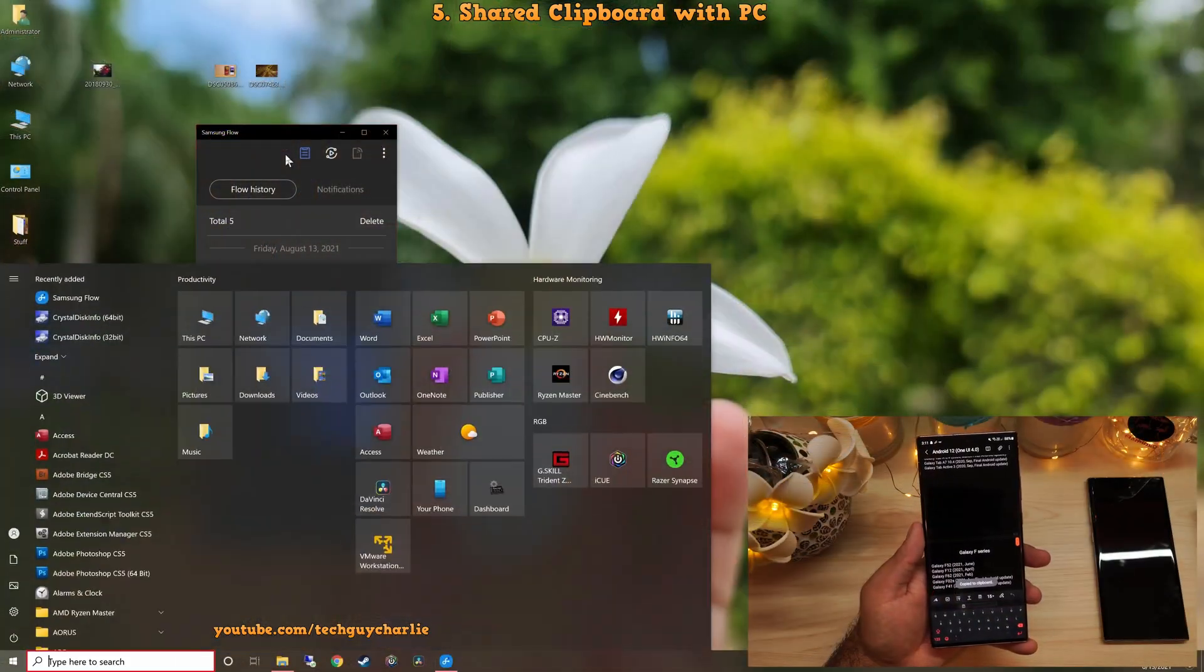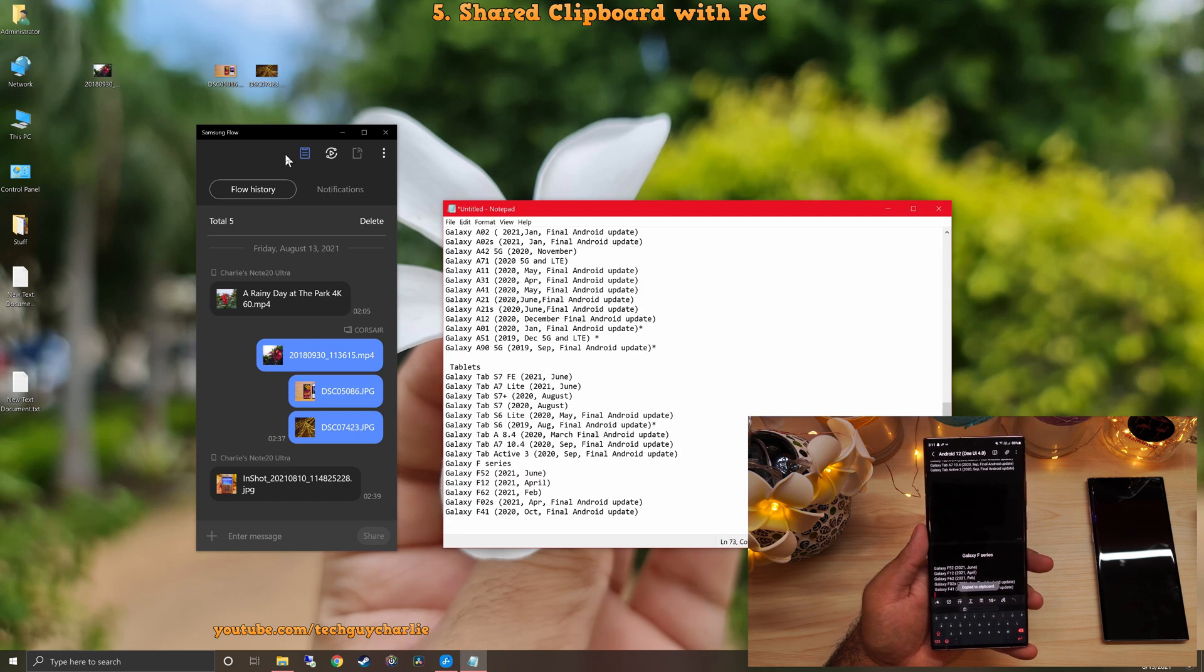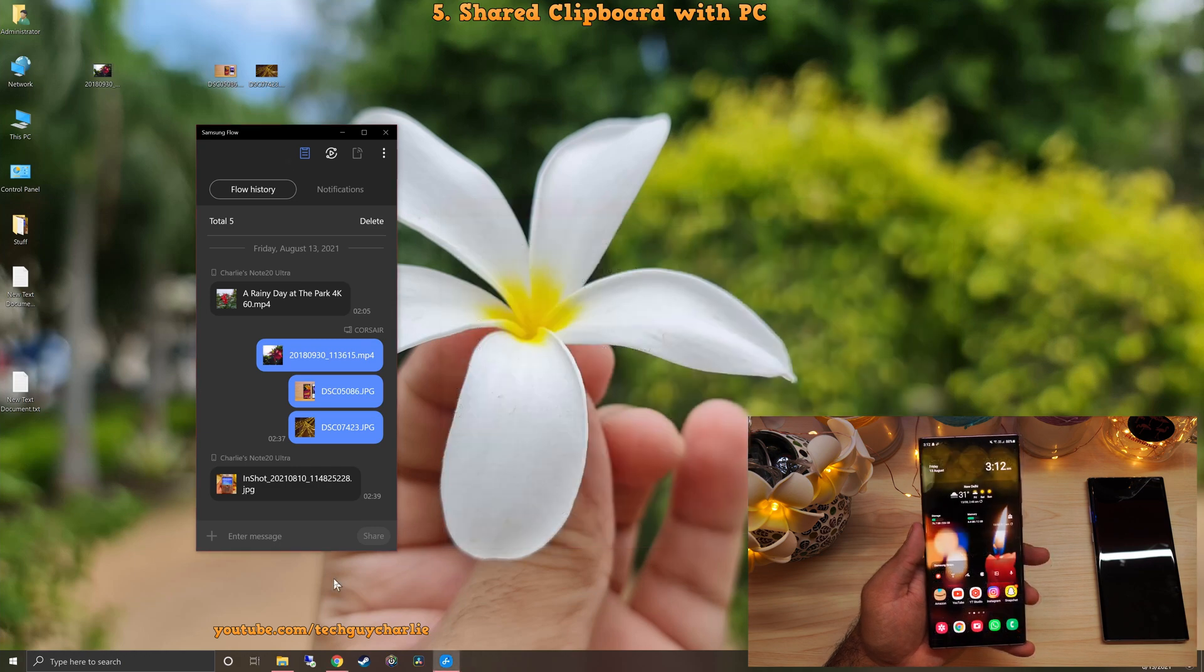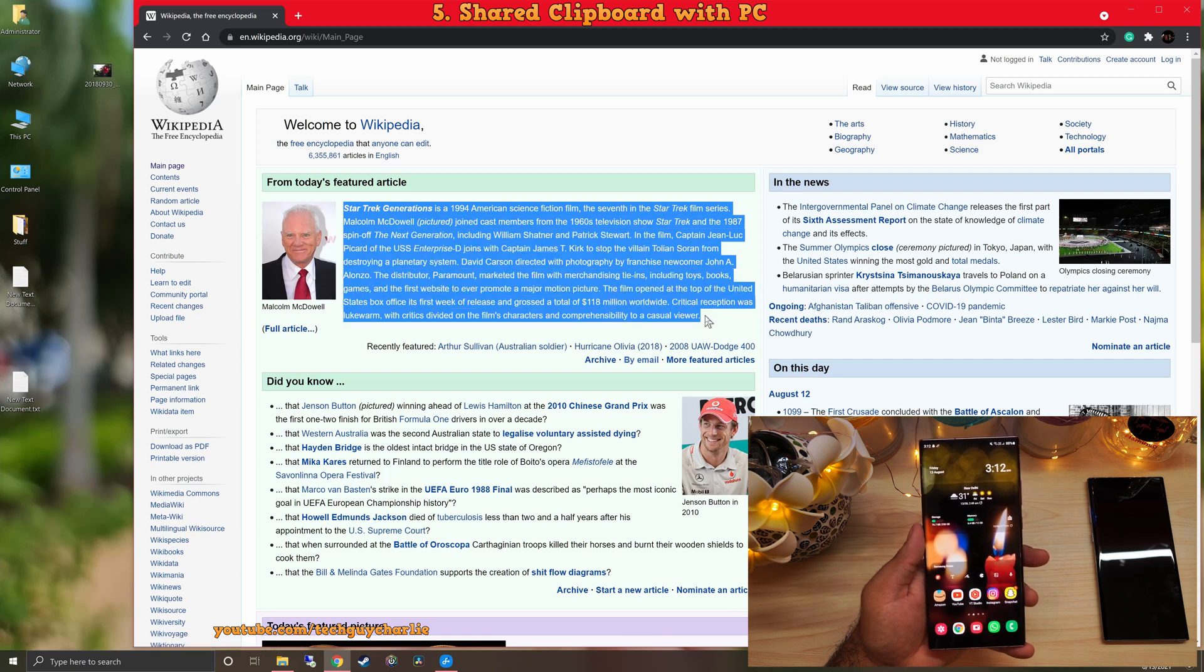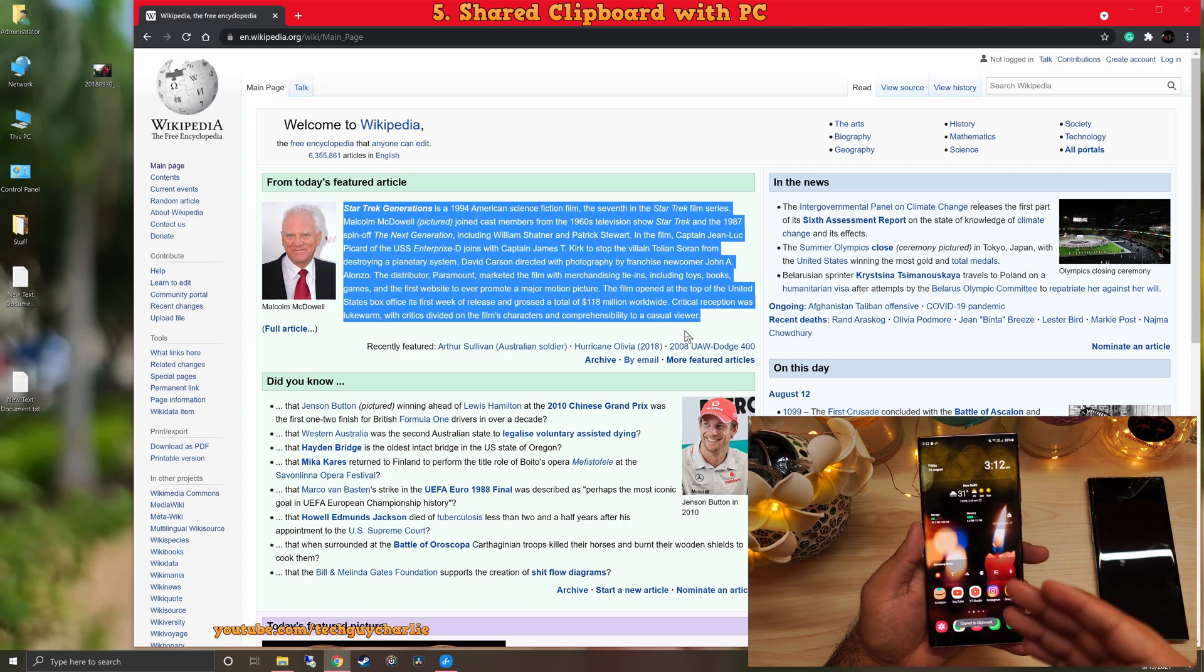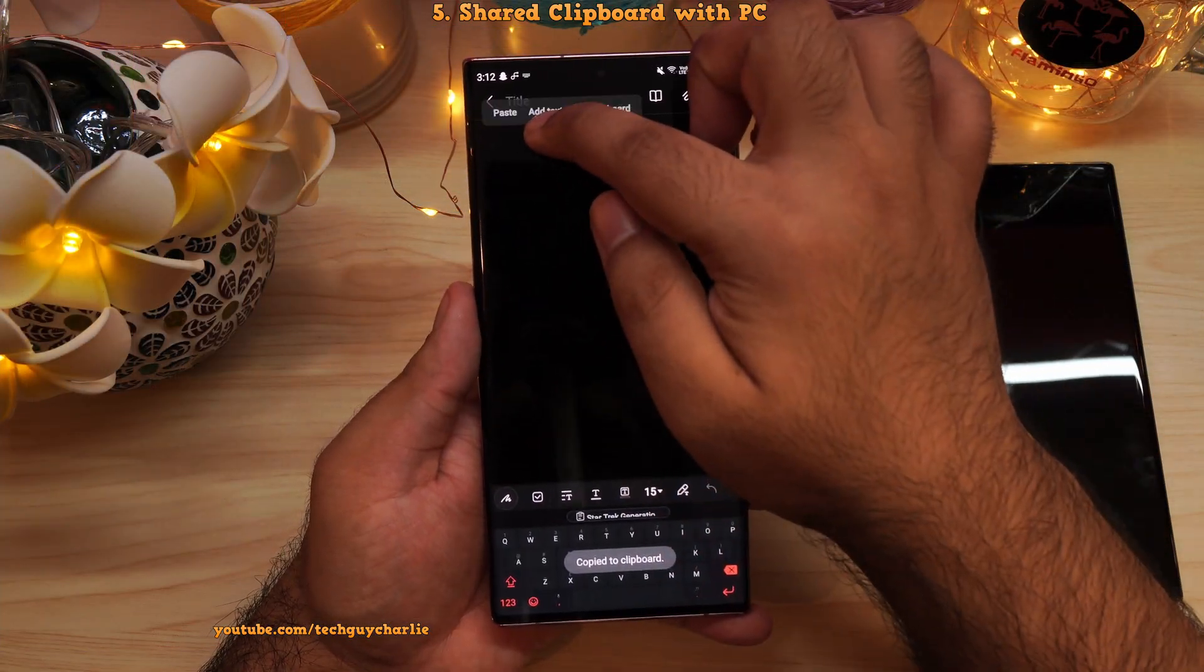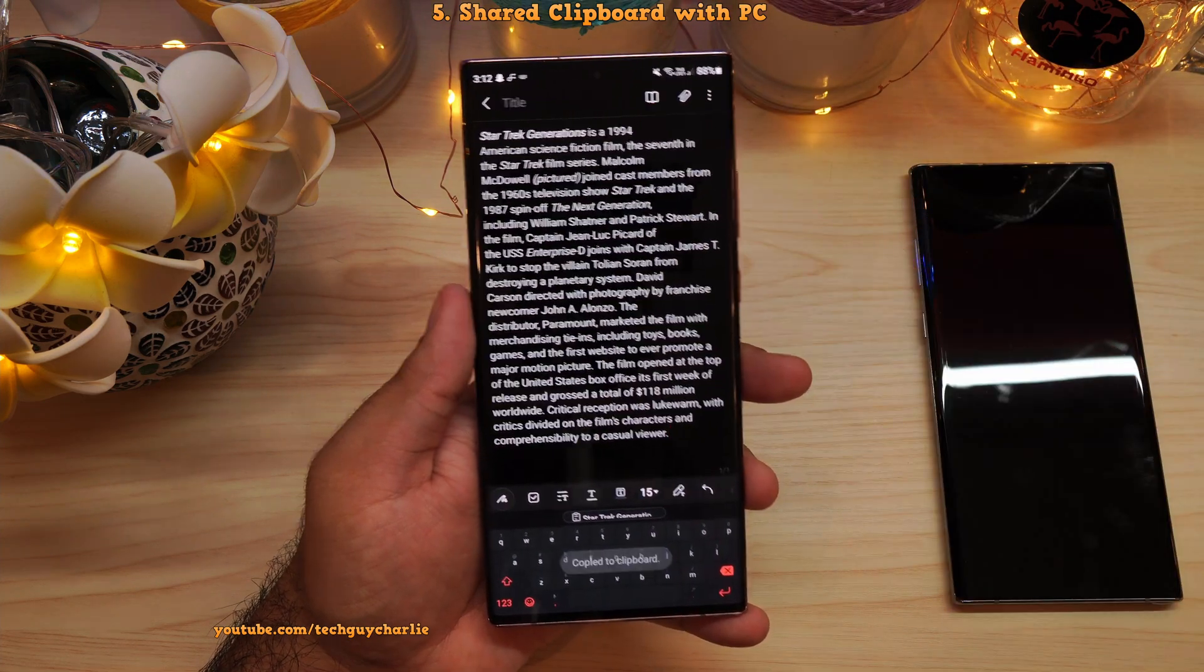And on my computer, I will open up notepad and control V over here. So that pastes whatever I copied on the phone on my PC. And because this feature is bidirectional, it works both ways. So if I copy something on my computer, right click copy, I can paste that same text on my phone. So I can go to Samsung notes and long press and paste. That pastes the text that we copied on our computer.